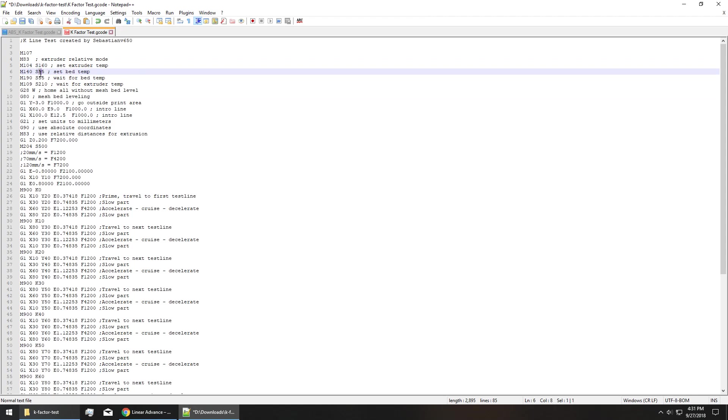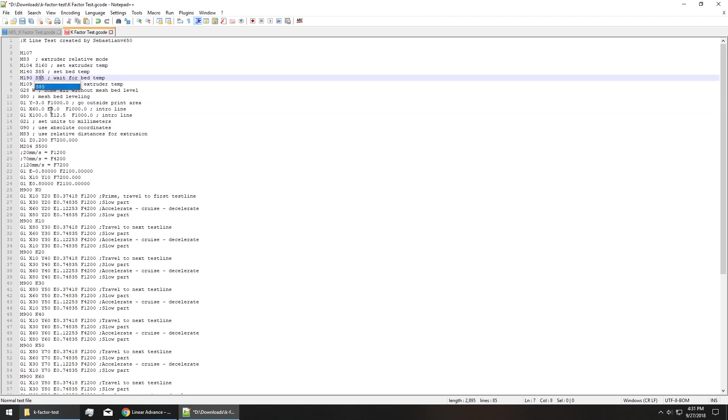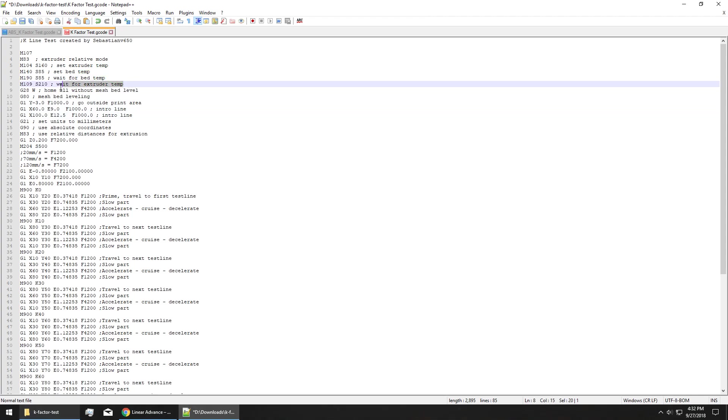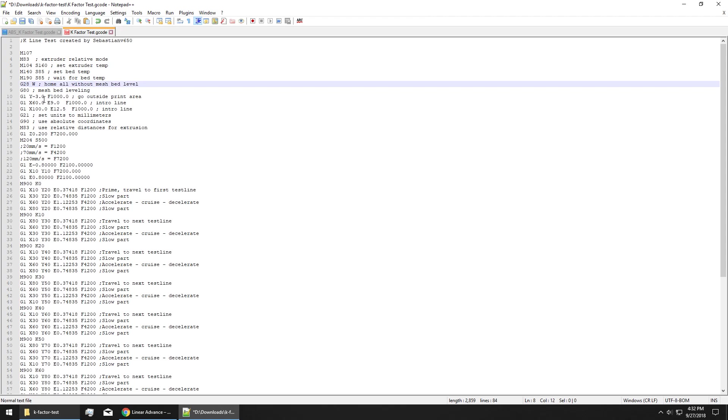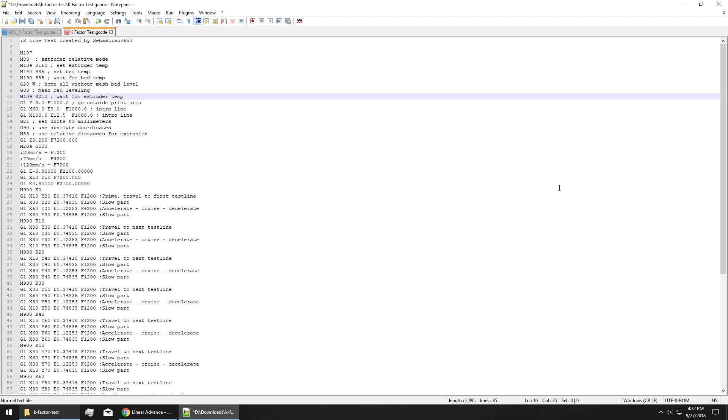Set that to 160. Set whatever bed temperature you're going to be using for PETG. I'm going to be somewhere around 85. I actually haven't used this particular PETG yet, so I don't know exactly what it'll be. But for the sake of the video, we'll do 85. And then I'm just going to move this wait for extruder temp line. I'm going to cut it out of there. We already told it to initialize going to 160.